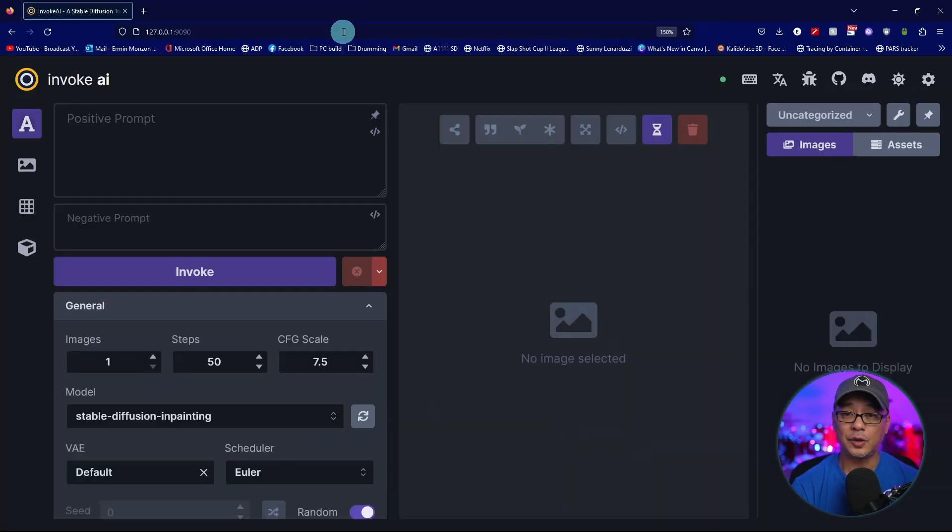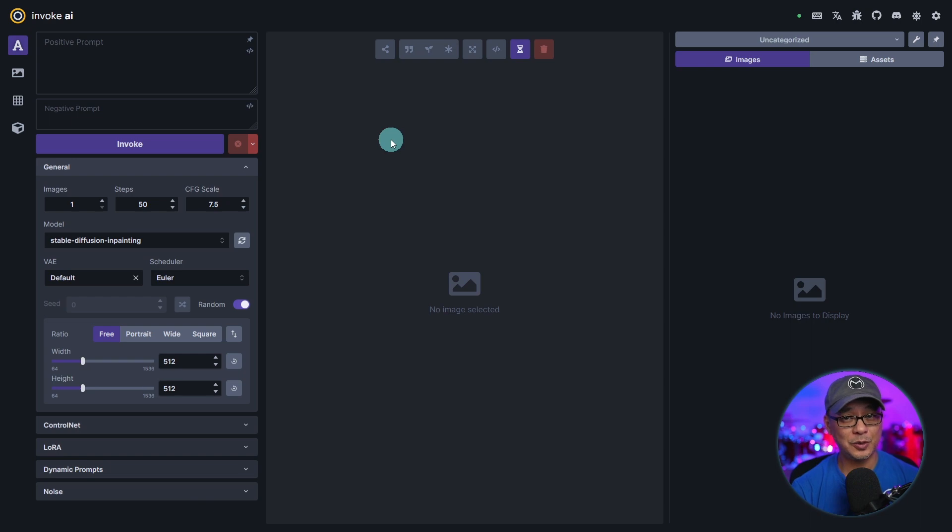And now we have Invoke AI. Congratulations, you survived the installation process.